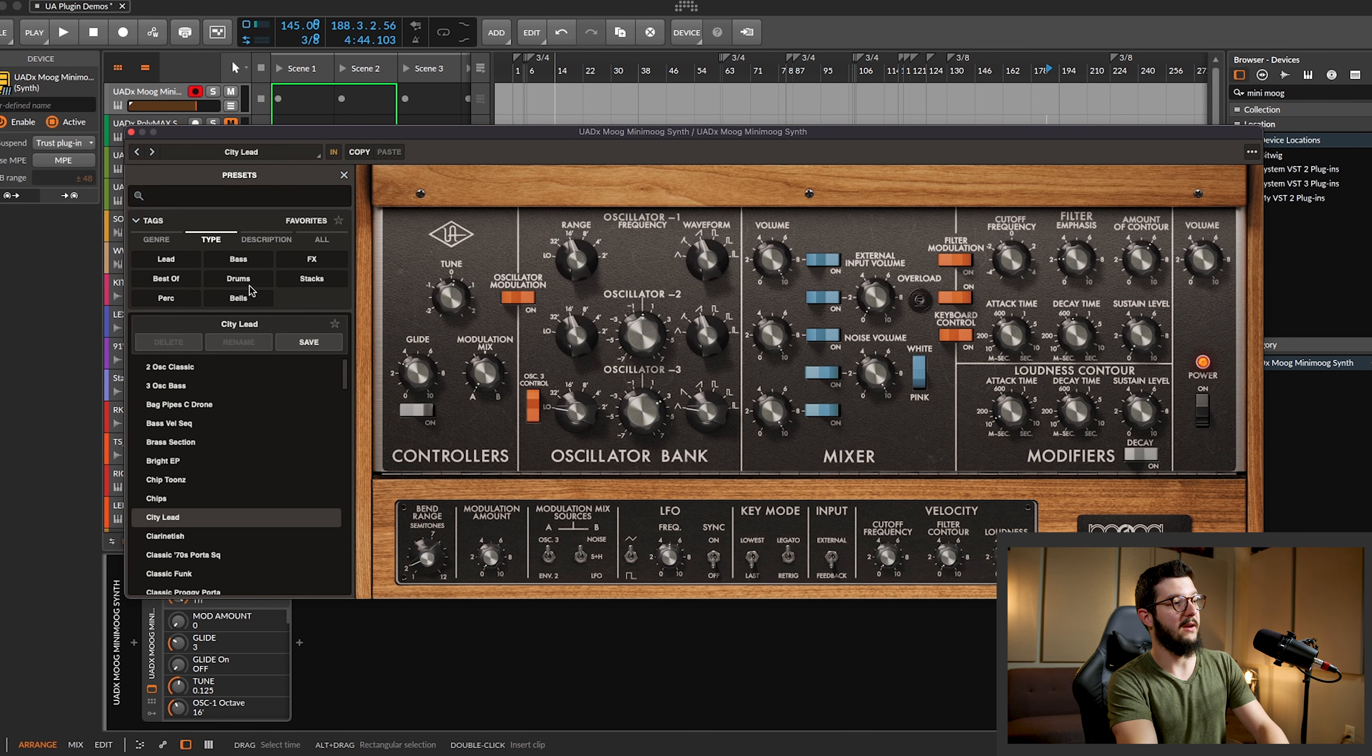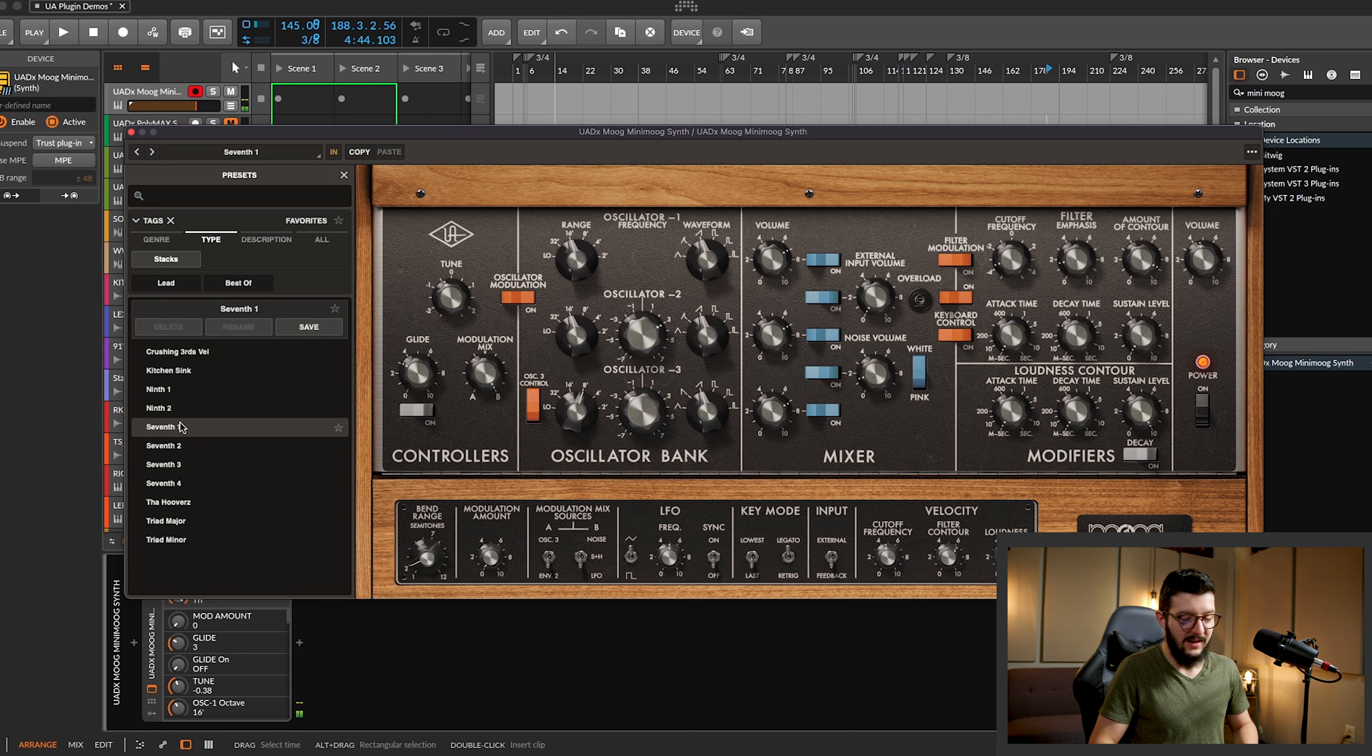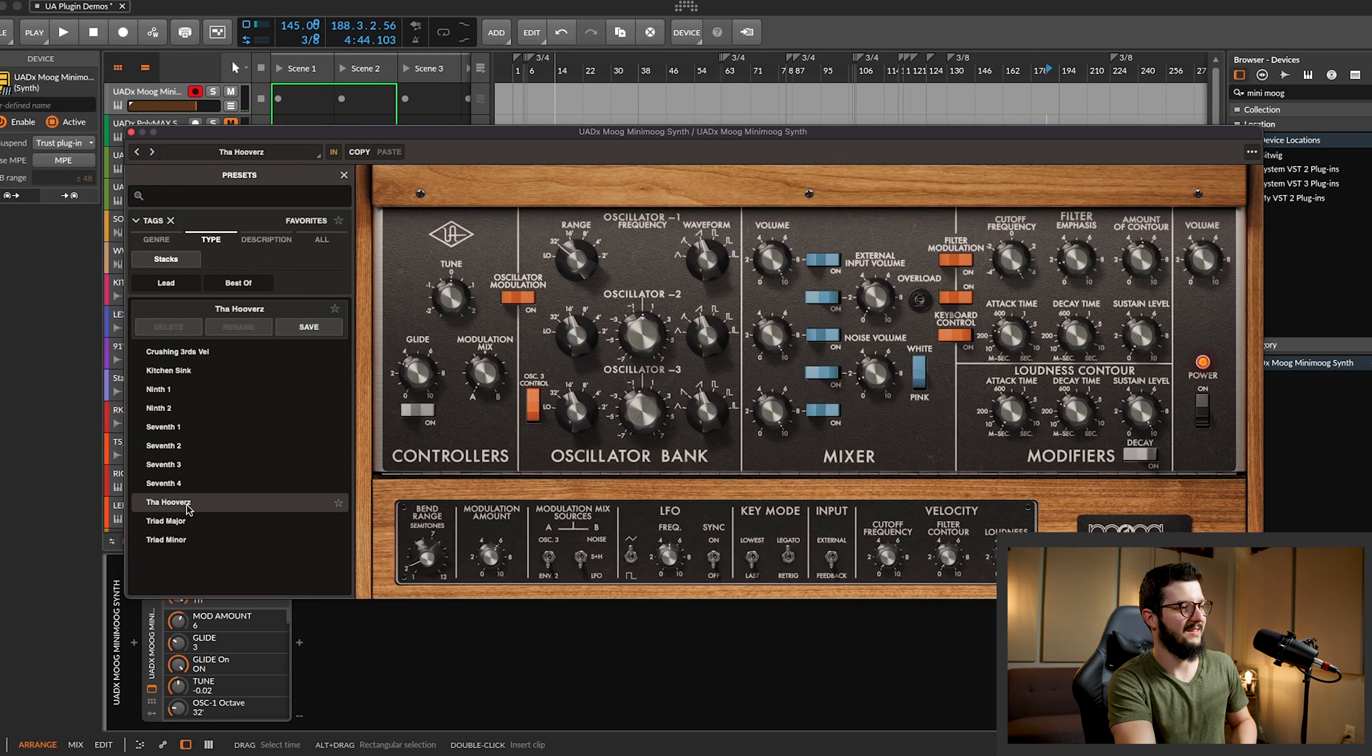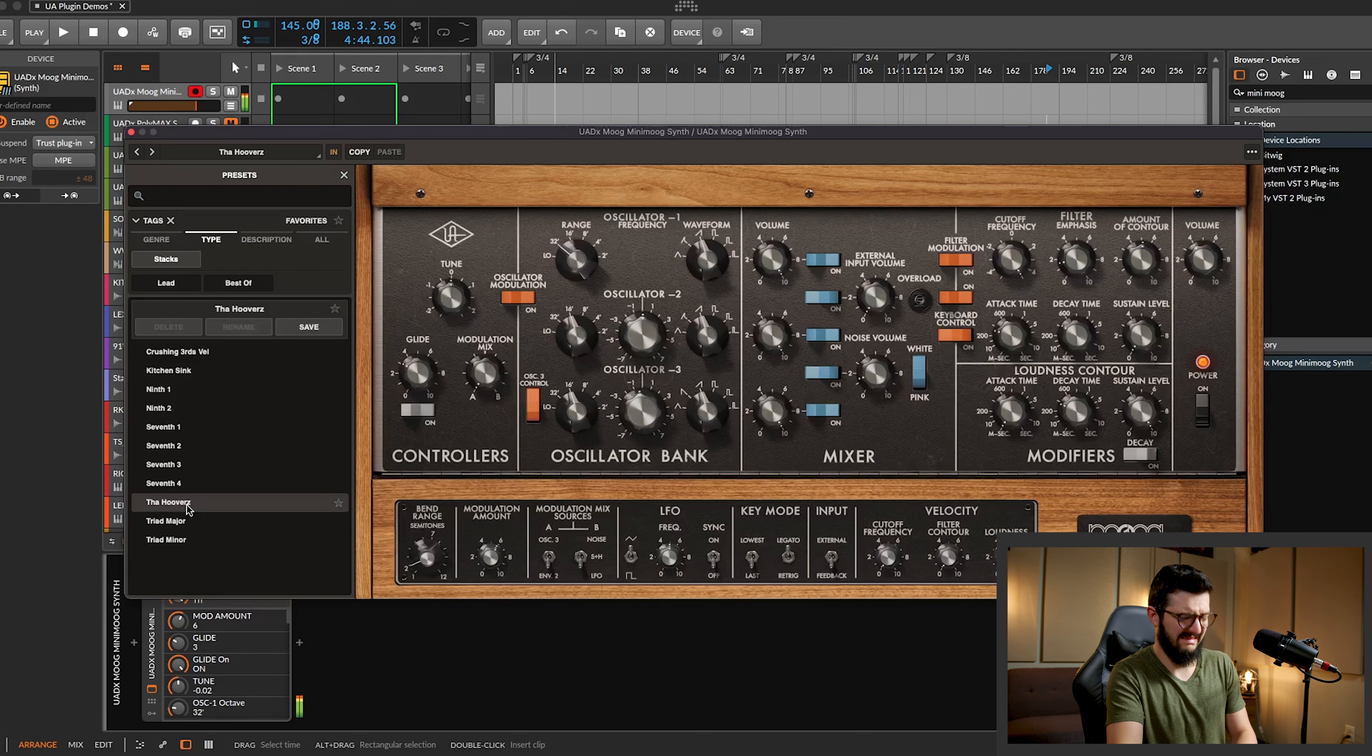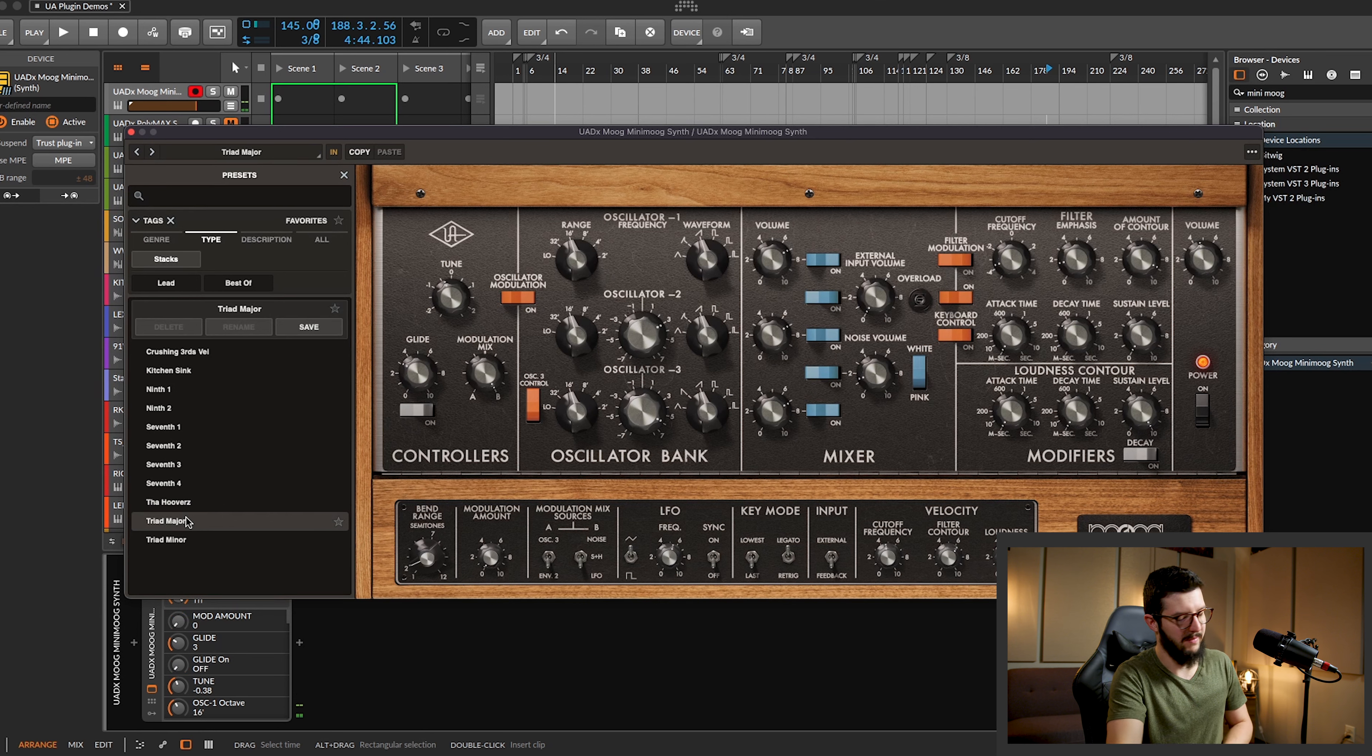Other categories. Drums. Ooh, this will be good. There we go. Amazing.